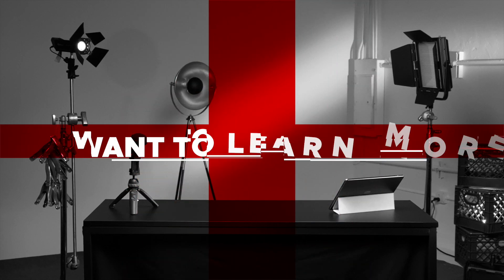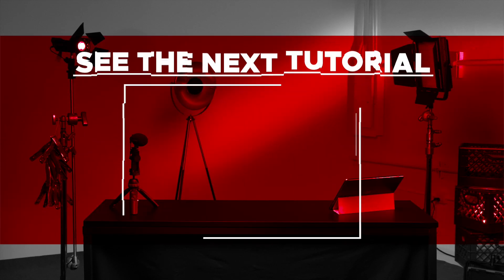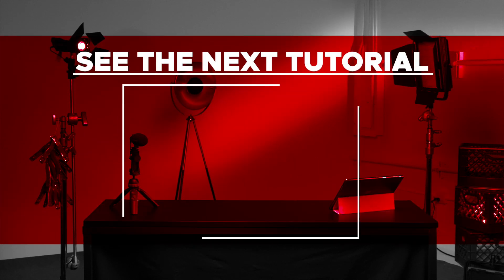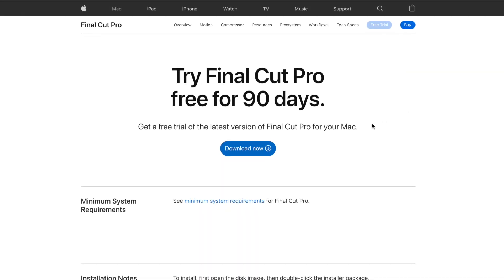If you'd like to learn more about Final Cut Pro, check out the next tutorial in this series here. And if you're curious about everything Final Cut Pro has to offer but you still haven't tried it, you can check it out free for 90 days using the link below.